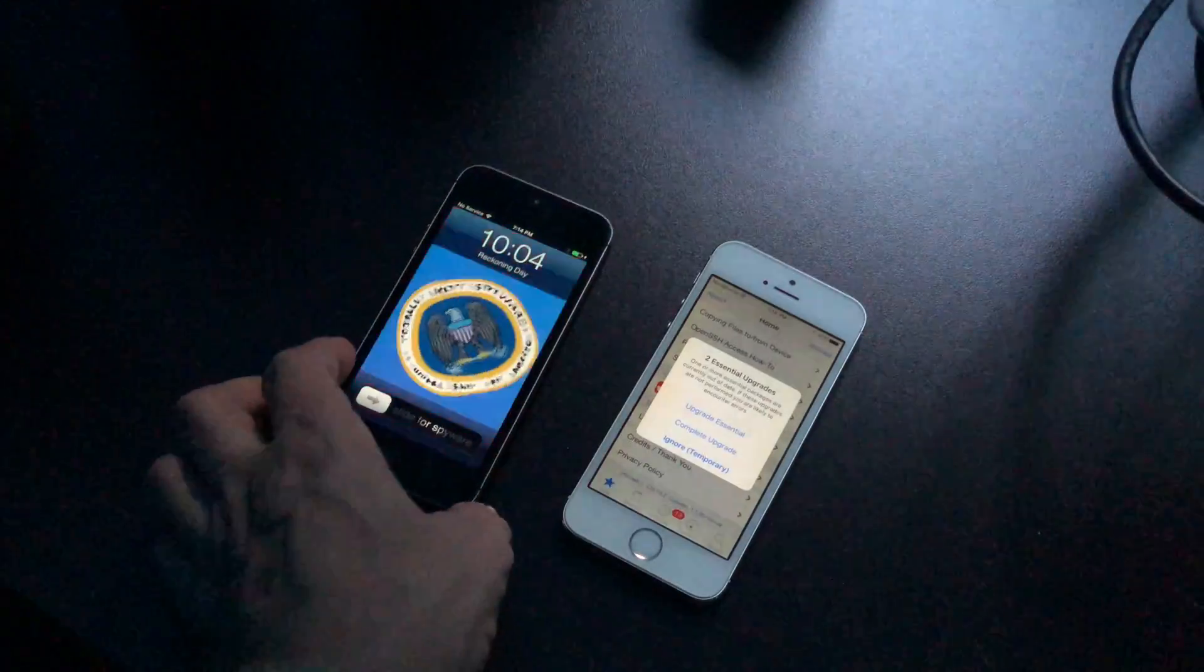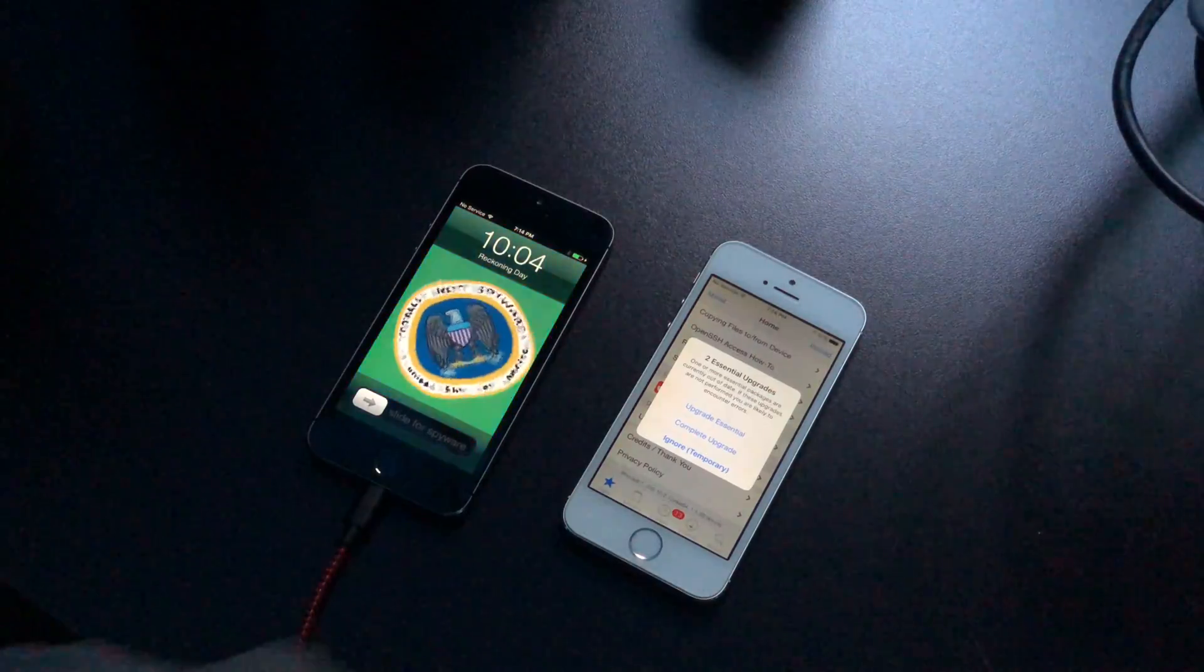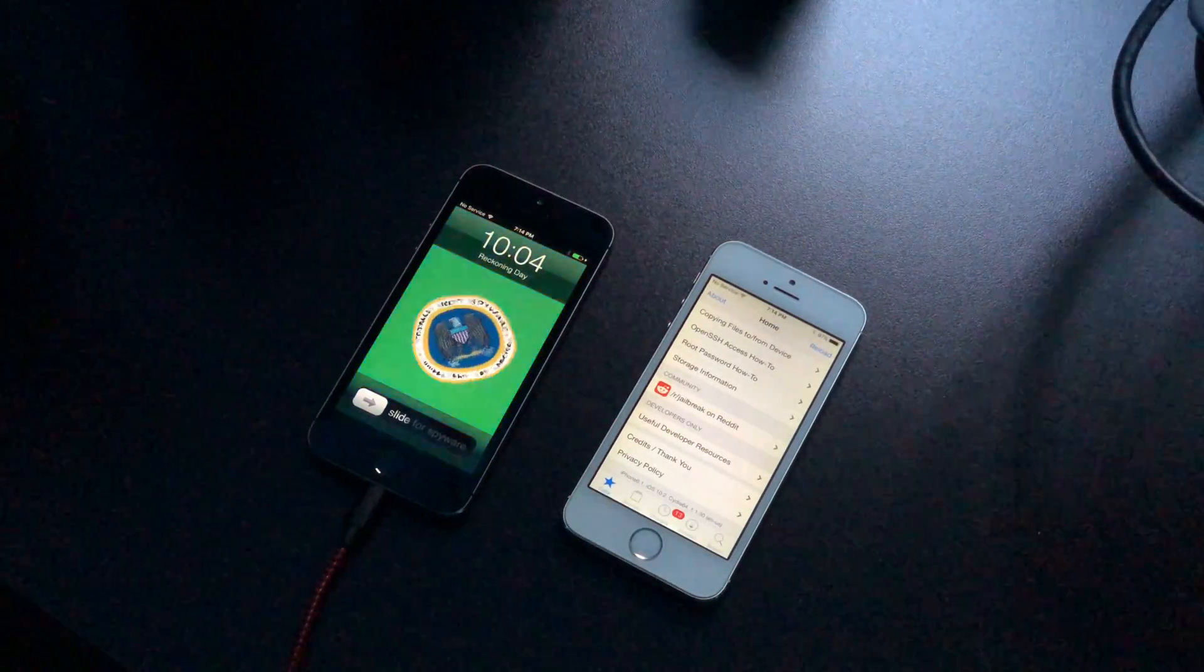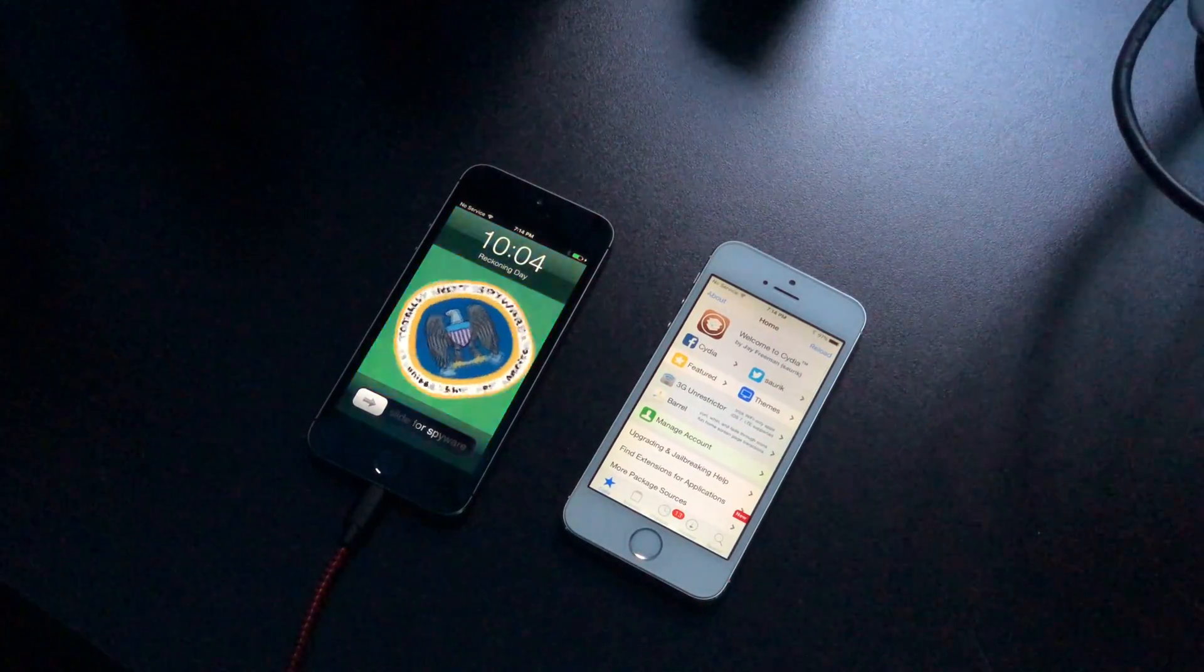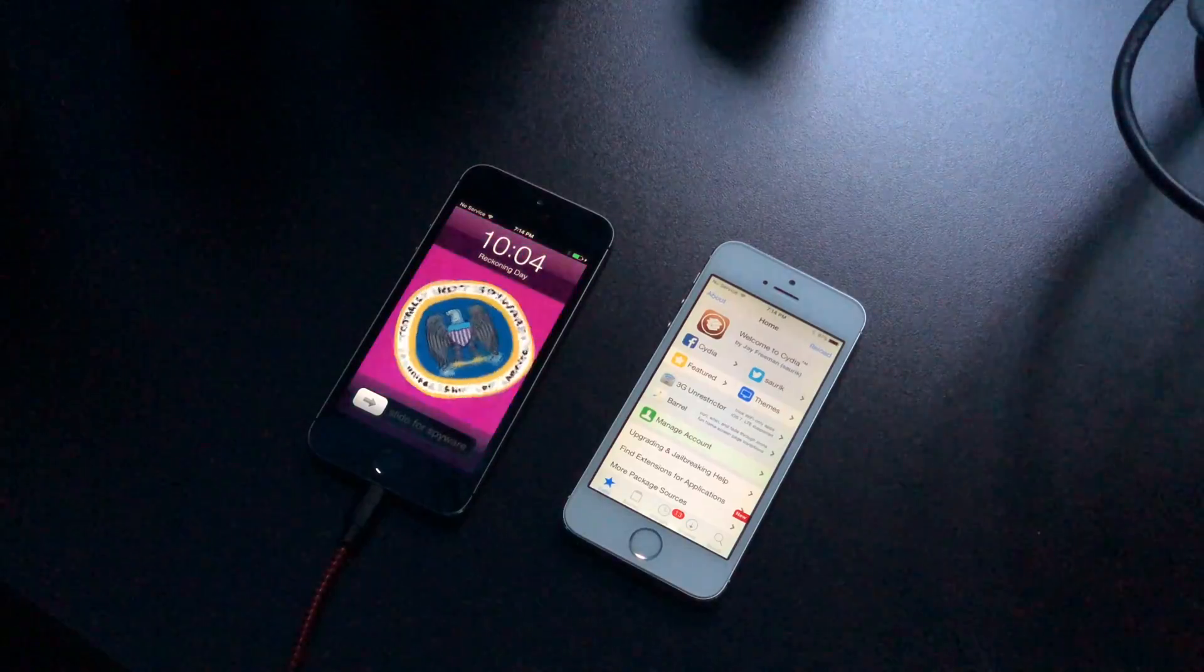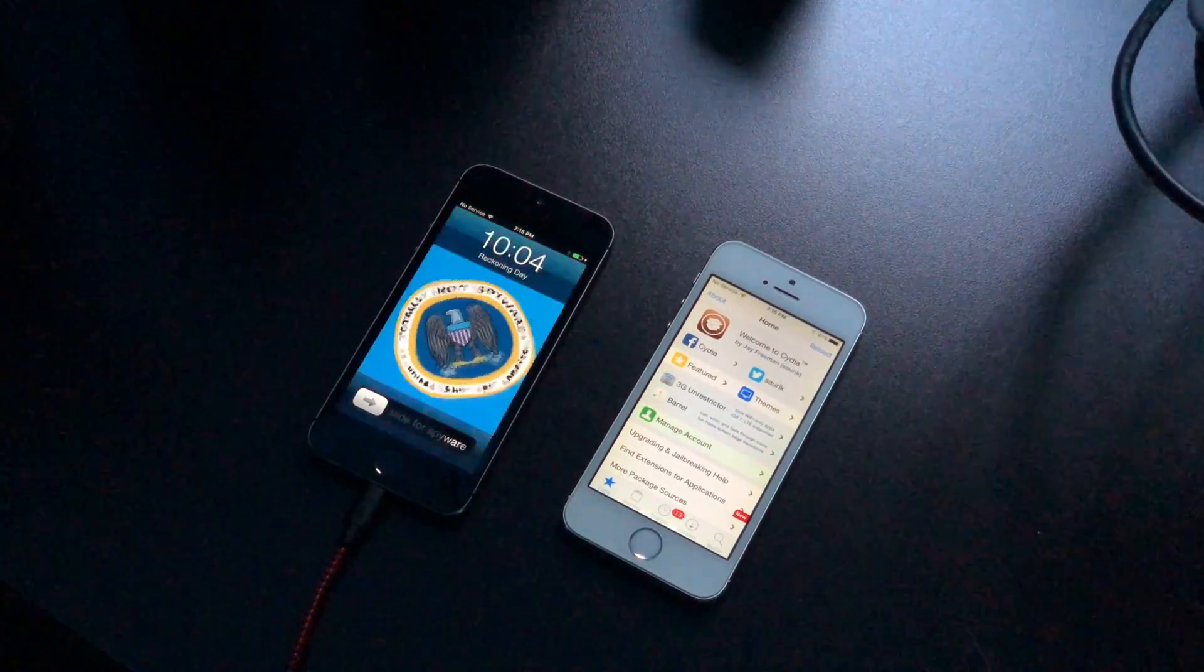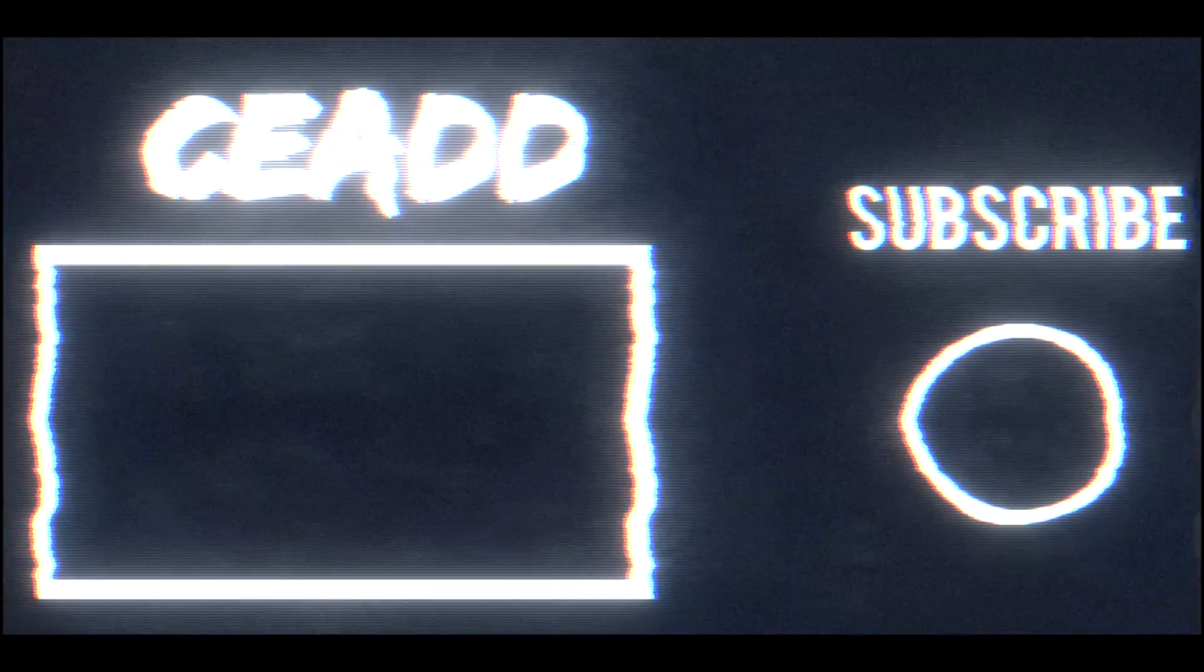Anyways guys, that's reckoning day. I know this isn't an iOS 11 jailbreak, it's not an iOS 12 jailbreak, but it's still really cool that we're seeing new webkit exploits released even if it does only work with 10.0 to 10.3. Anyways, thanks for watching guys. Make sure you like this video, subscribe to my channel for more videos. We'll see you again next time. Cheers.